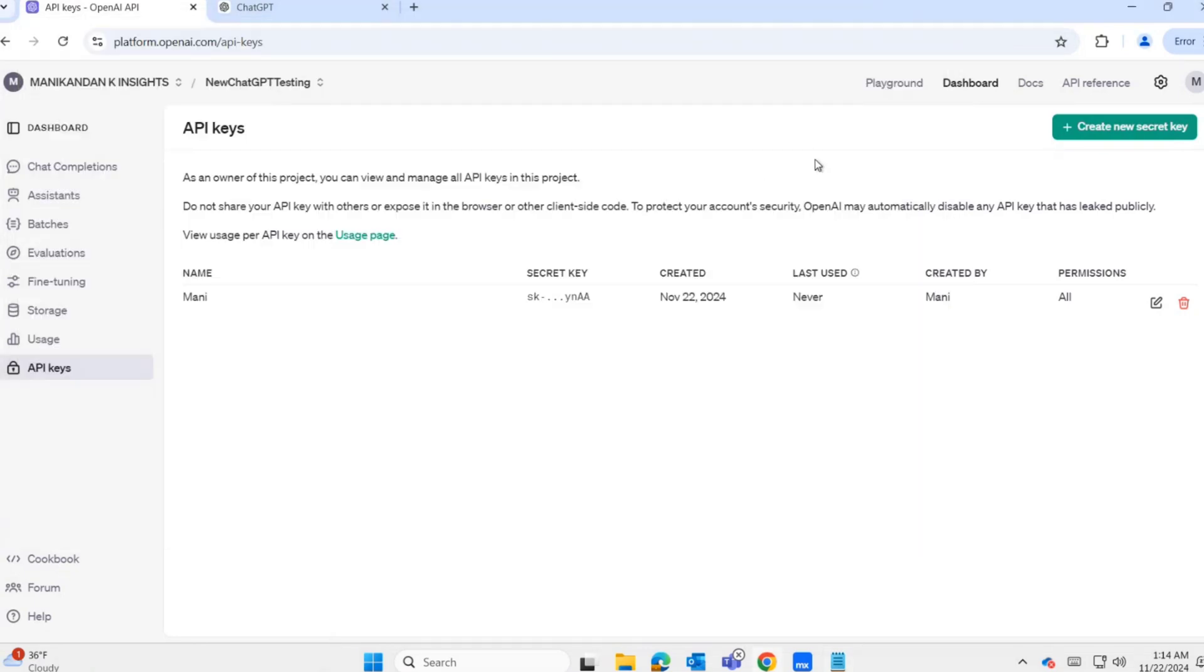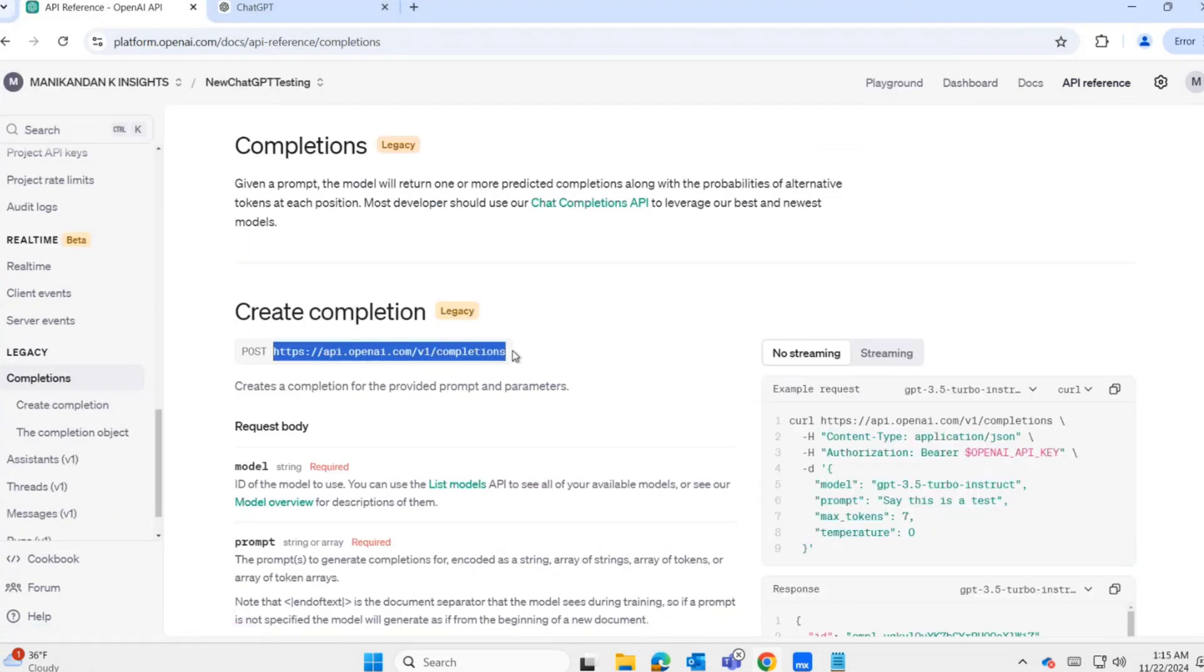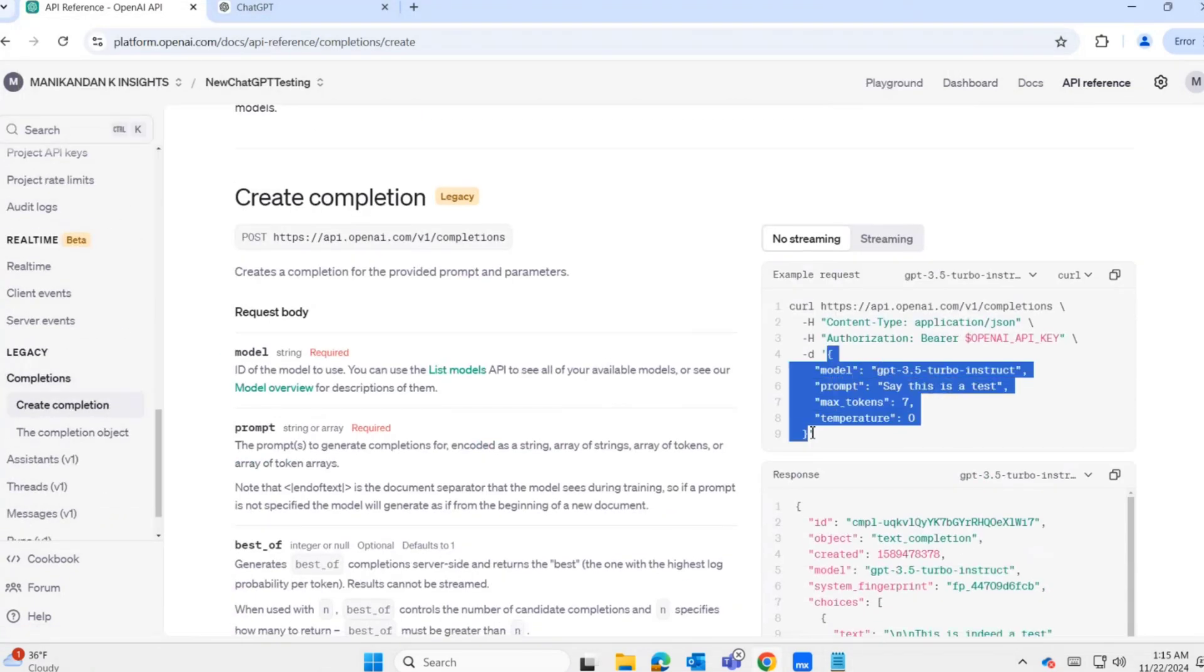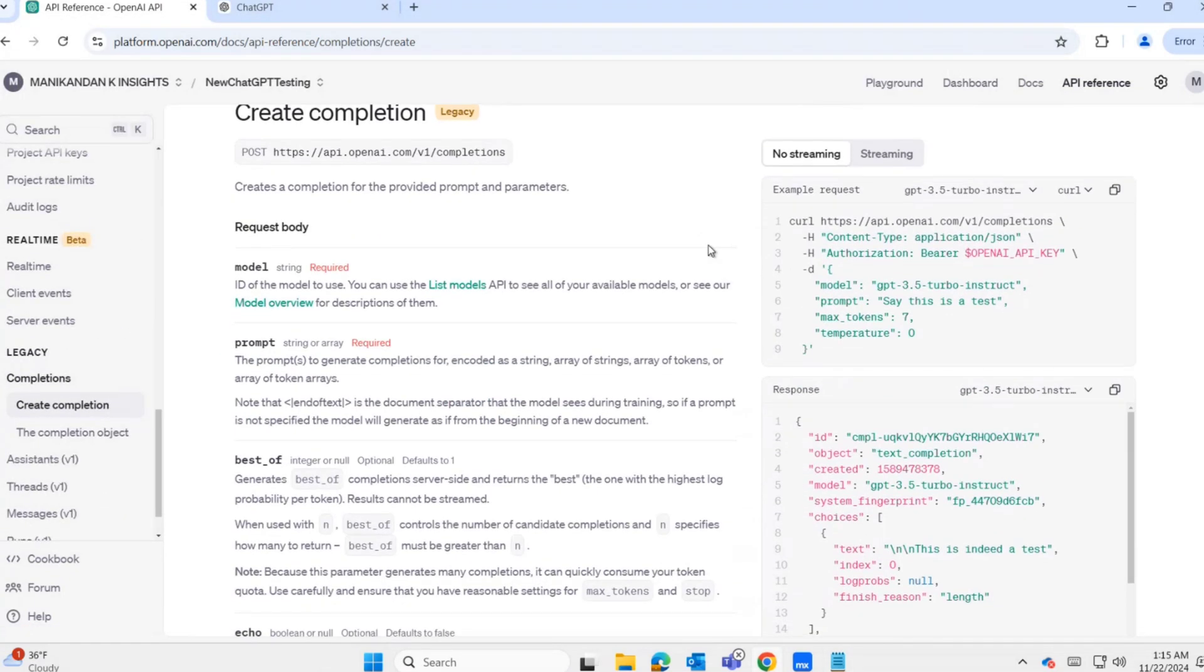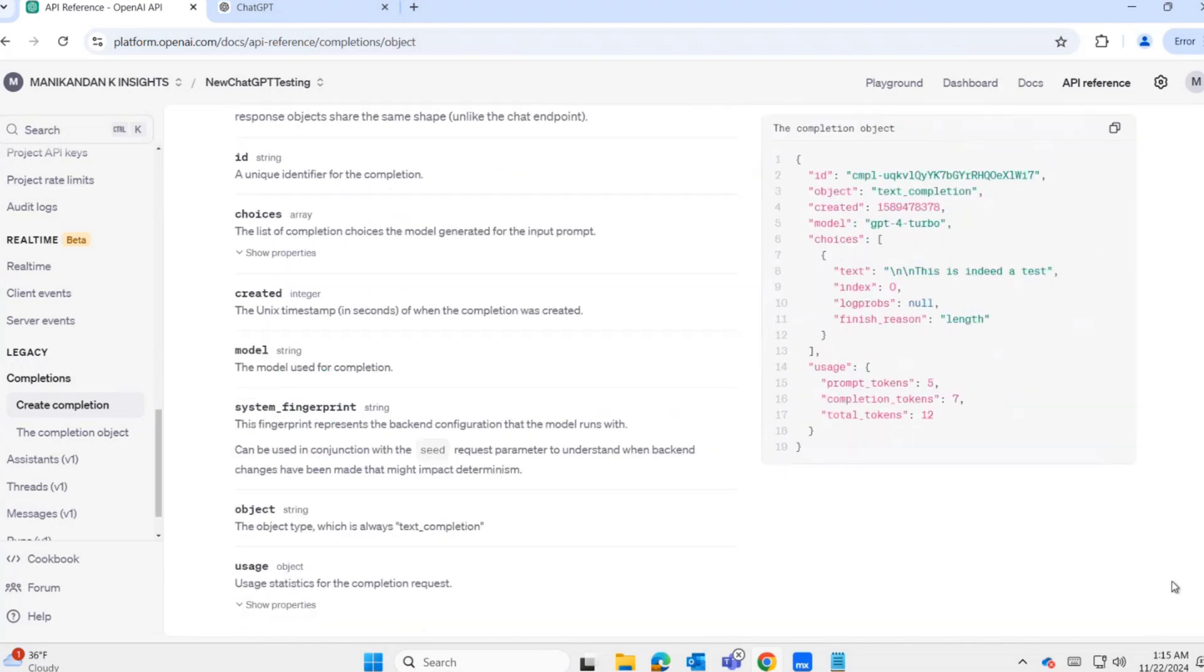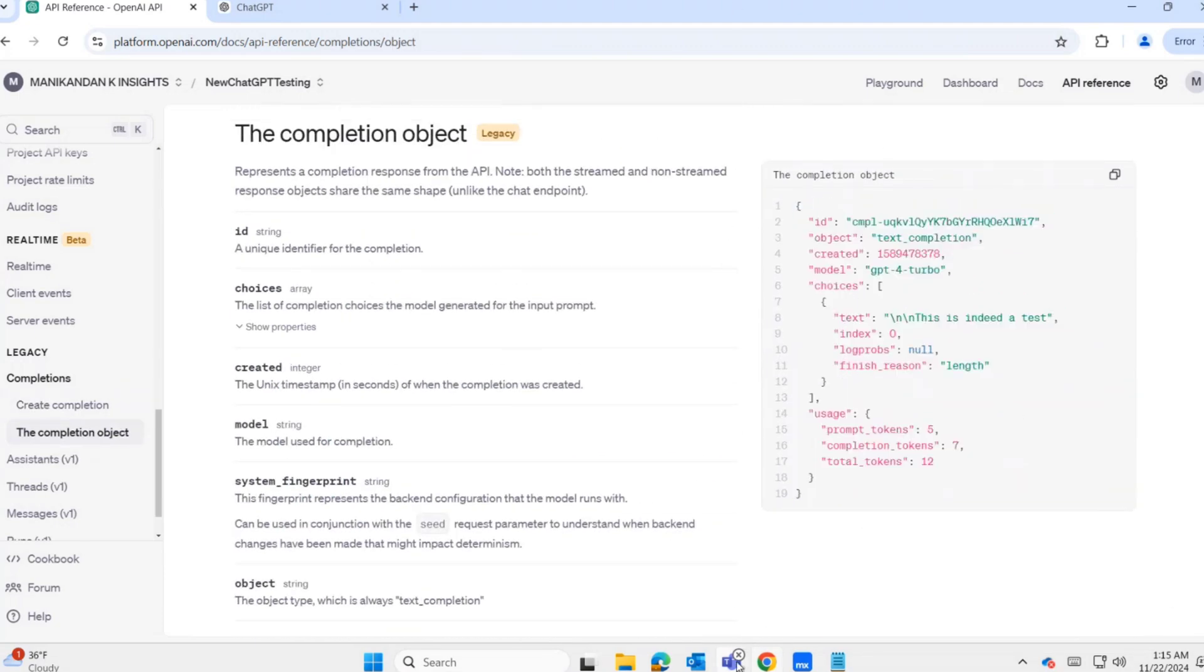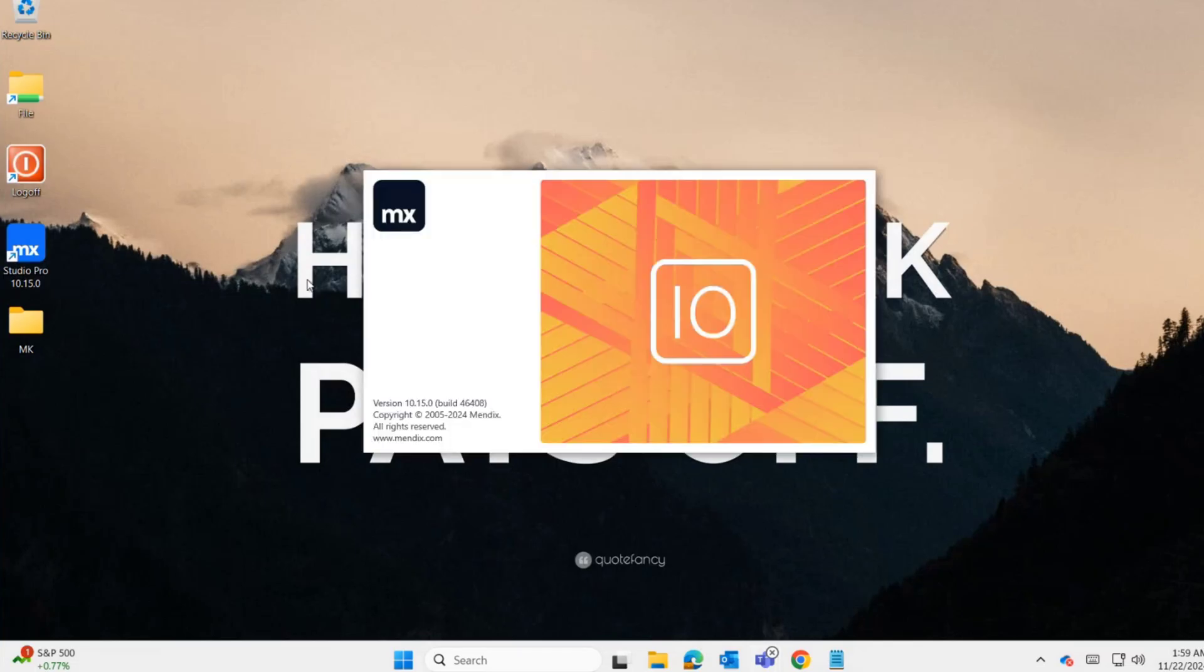Other than the API secret key, we need the API request URL and request and response structure. Everything is clearly mentioned in the documentation. As a Mendix developer, for us it's just a REST call activity.